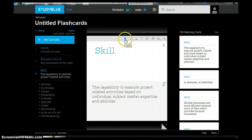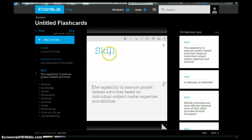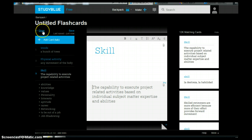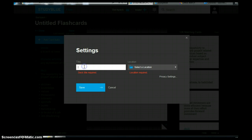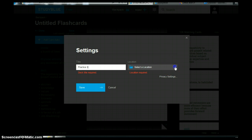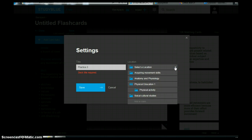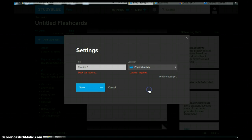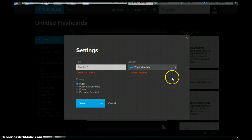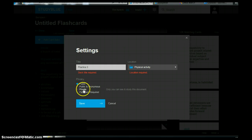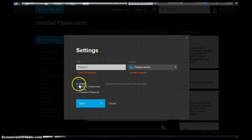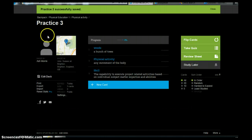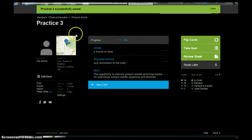And you notice up here we can also change some of the aspects of it as well if you upgrade to pro. So let's say that they're done. So you just want to give it a title so we'll just call this practice three. And then you select where you want it to go. So you can put it in any one of the folders that you set up. So we'll just put it under physical activity. Privacy settings so you can have it's public, anonymous, password, etc. So we'll just have it as public for now. And then we'll save that. So it tells you that it's been successfully saved.